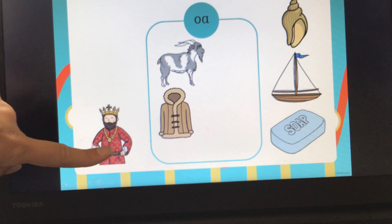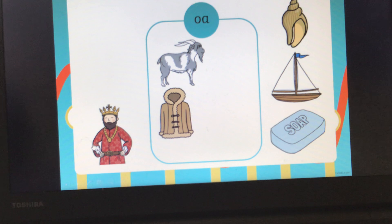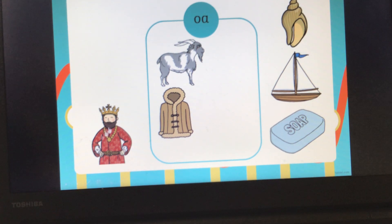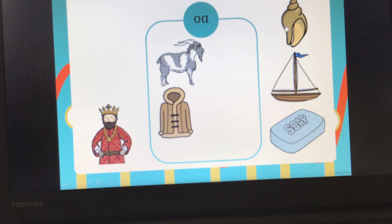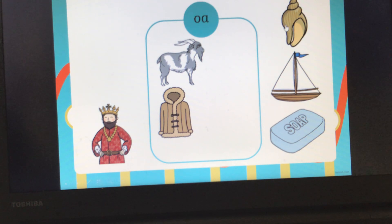Here we've got a king. King. Can you segment the word king for me? King. Has that got the OA sound in? No, it's not. So we won't put that in our box. You find these often if you go to the beach or the seaside — it's a shell. Shell. Can you all segment the word shell for me? Sh, E, L. Shell. Has it got the OA sound? No, it's not. Well done.